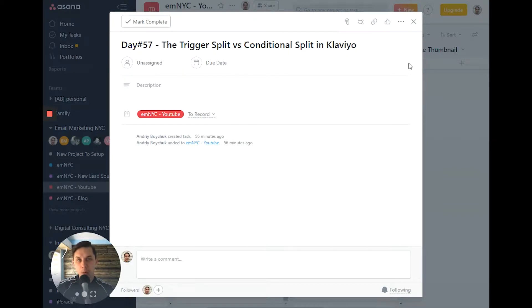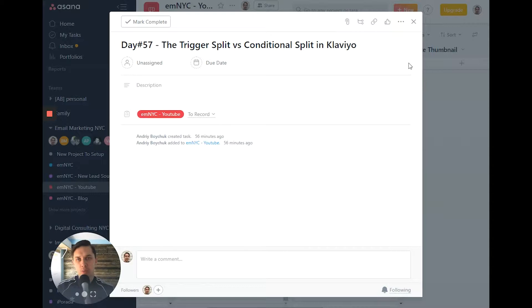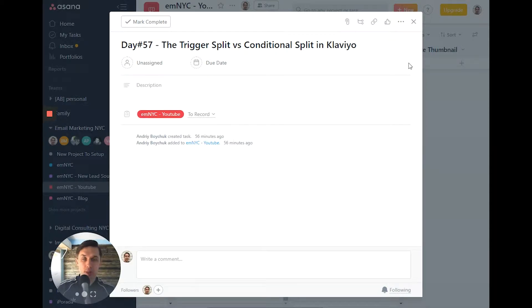Hi, this is Andrey from Email Marketing NYC. In today's video, I'll show you what's the difference between trigger split and conditional split in Klaviyo Flow.